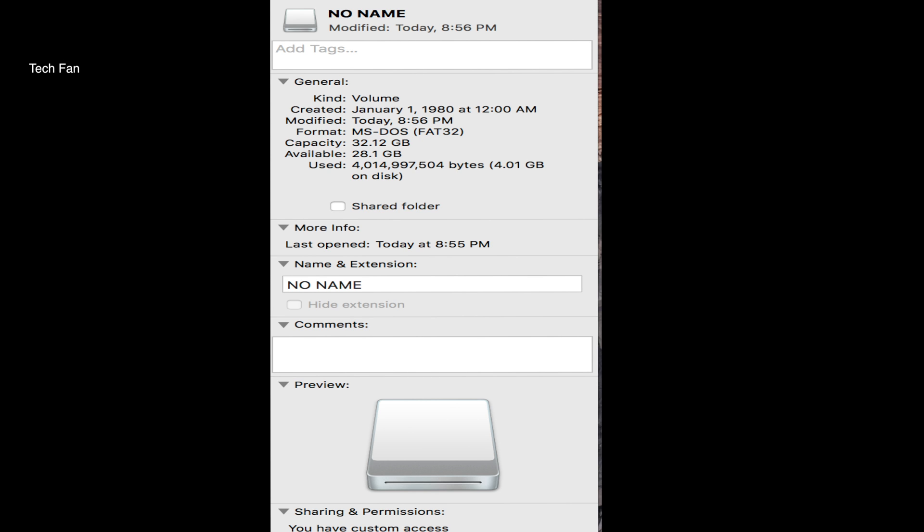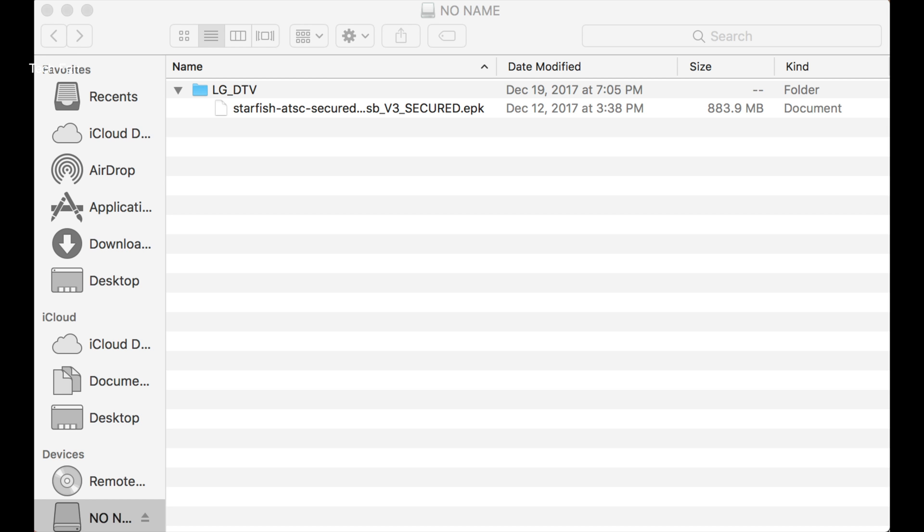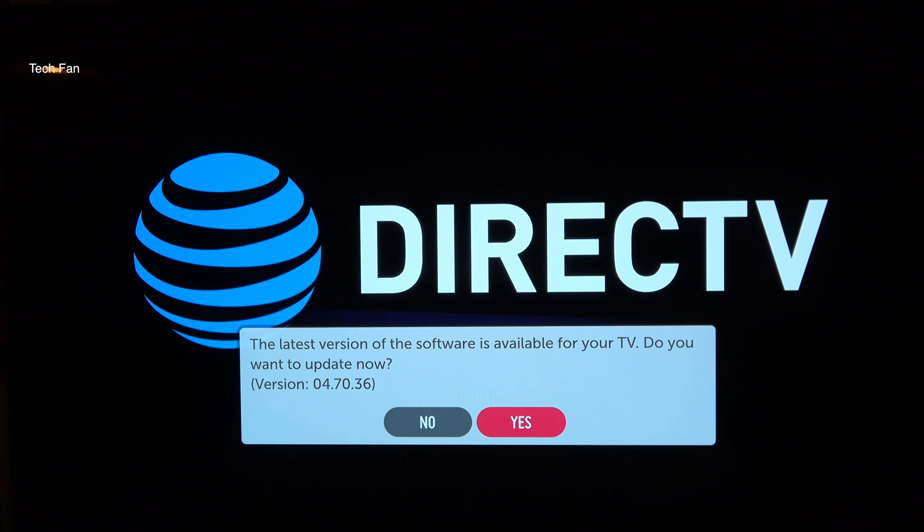Make sure that your USB drive is formatted for FAT32. After you download the file, unzip it. Create a folder on the USB drive called LG_DTV. Put that unzipped file into the folder. The LG_DTV should be in all capitals.